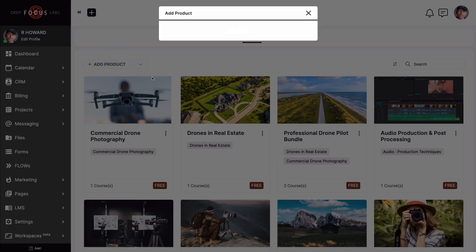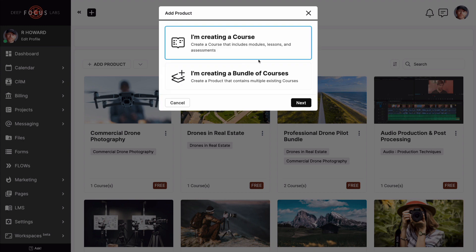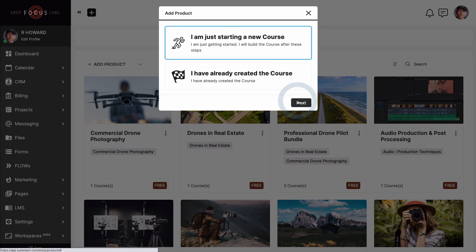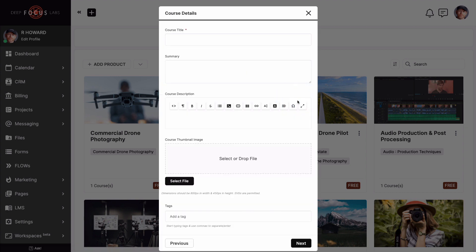I'm going to guess you're starting from scratch on this one. So let's make sure the I'm creating a course box is highlighted and click next. Nothing we need to change here, so let's keep cruising. Now don't let this next prompt box throw you. Before you create all the details for your product, we must first outline what one of the courses will be.